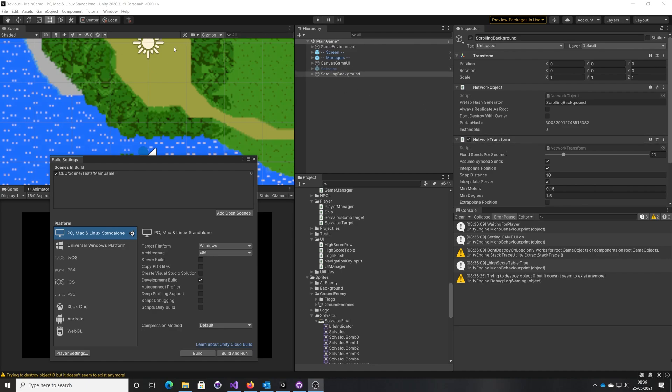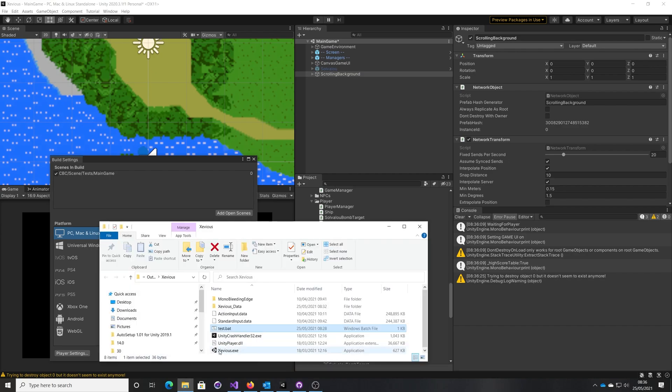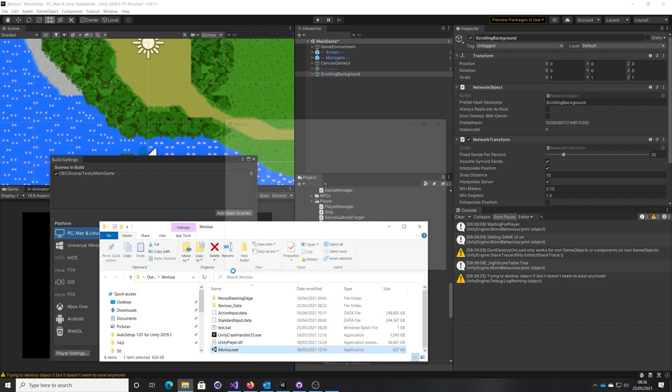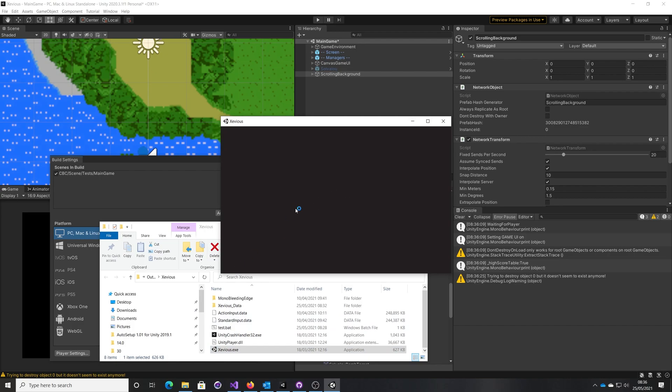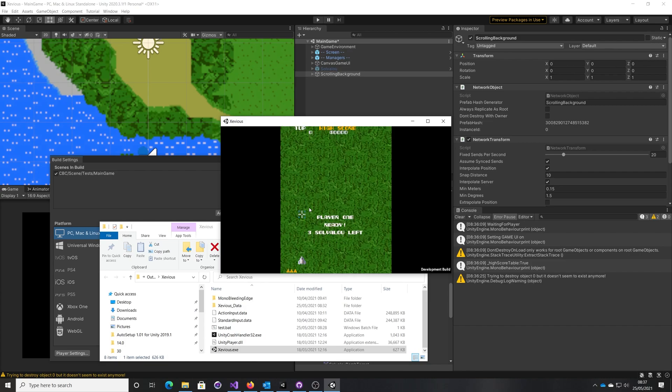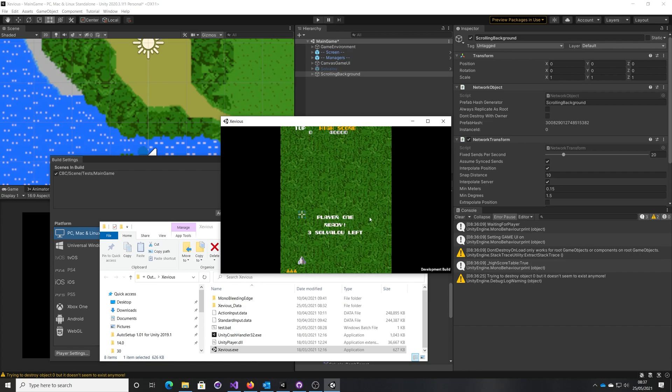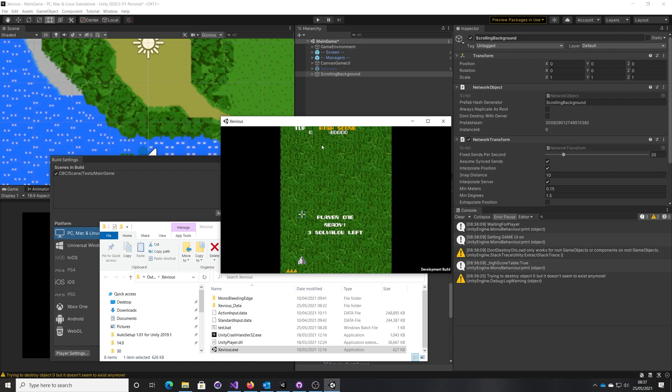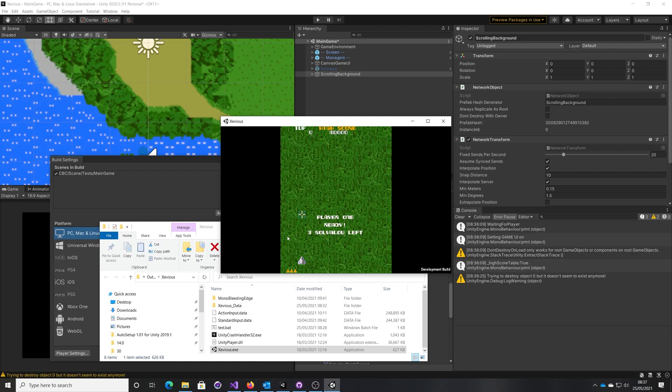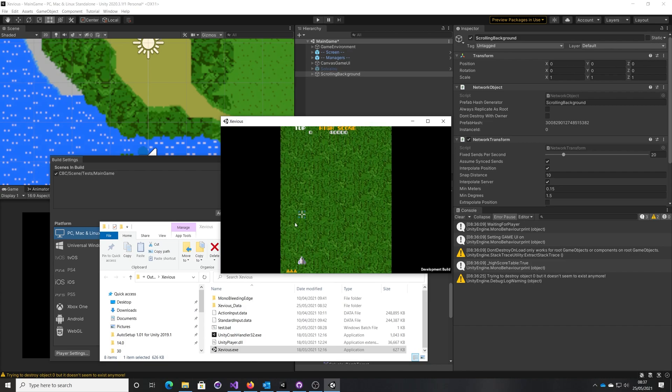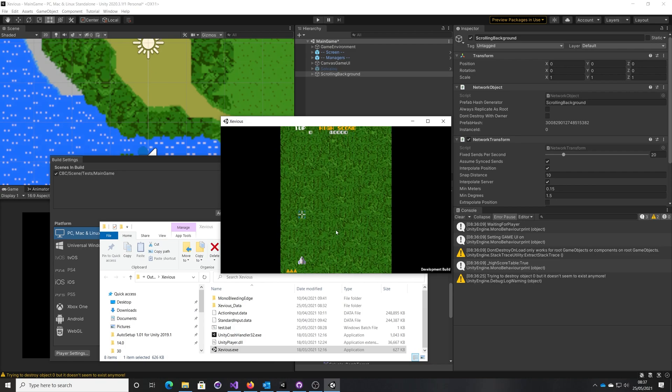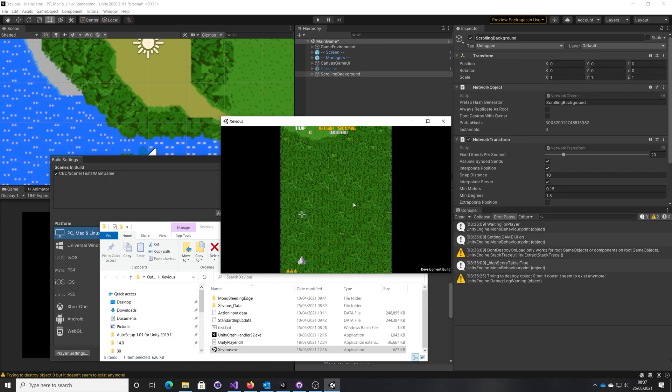So I've got this little version of Exuvius here and I've got a scrolling background. When I run to start, you can see here this is the scrolling background, green tree tops here coming down, then you can see the grass.